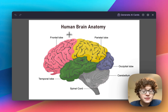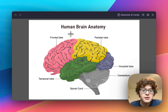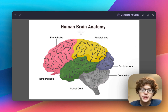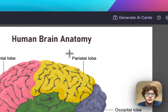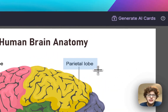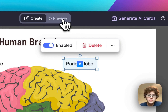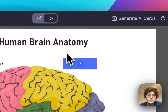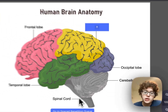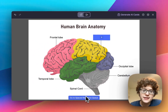You'll immediately be brought into the new experience and can begin making cards right away. Just click anywhere and drag to make a box to test yourself on. You can then go to the preview window and see how the card will look, or immediately jump into practicing.